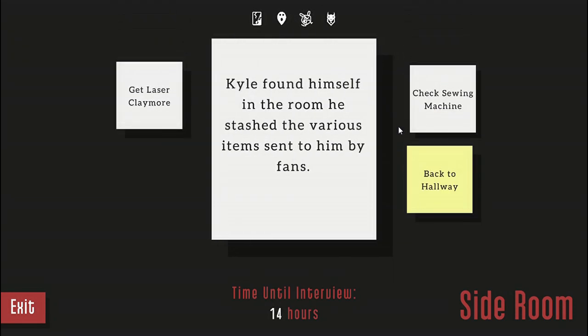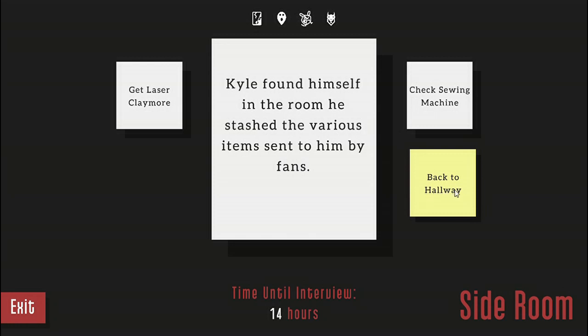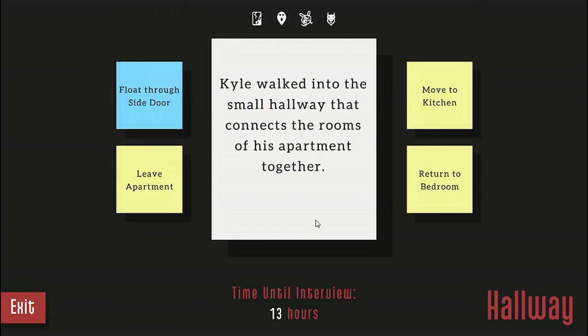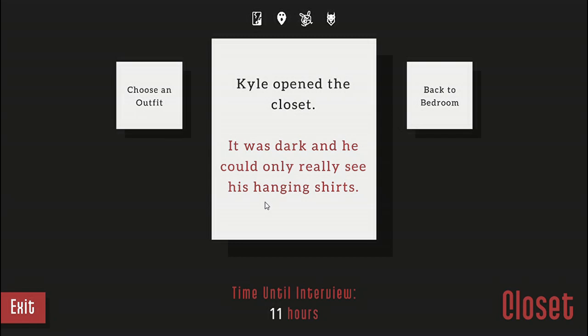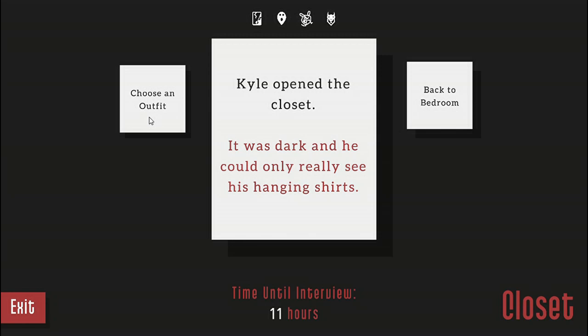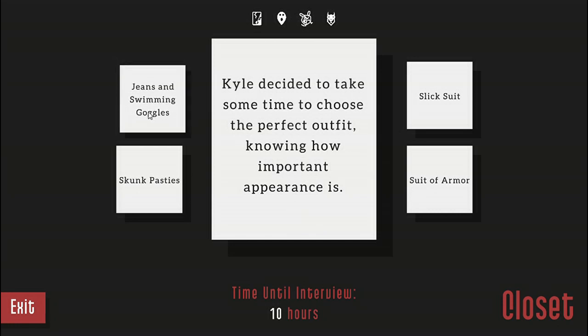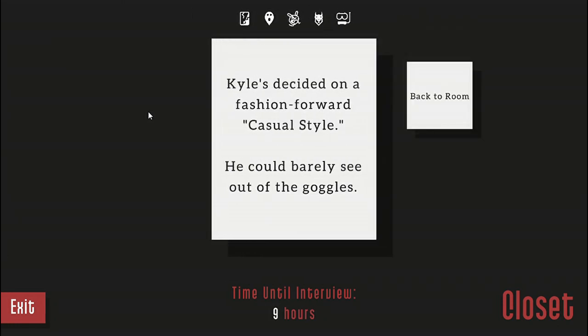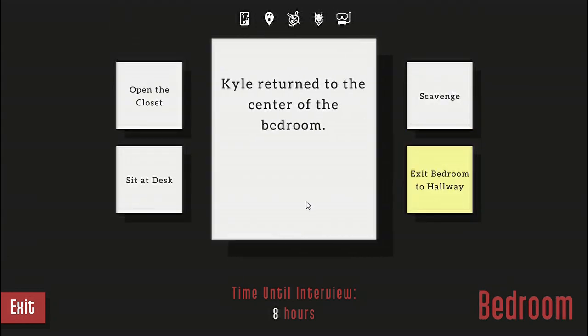I still don't really know what the freaking sewing machine is for. I don't understand what the hell I'm supposed to use it for. I'll come back some other time. Let's go back to the bedroom and I probably should put some clothes on this time. Choose an outfit. I really don't want to get the damn nudist ending again because I forgot to put clothes on. Kyle decided to take some time and choose the perfect outfit knowing how important appearance is. Jeans and swimming goggles. Kyle decided to go on a fashion forward casual style. He can barely see through the goggles.